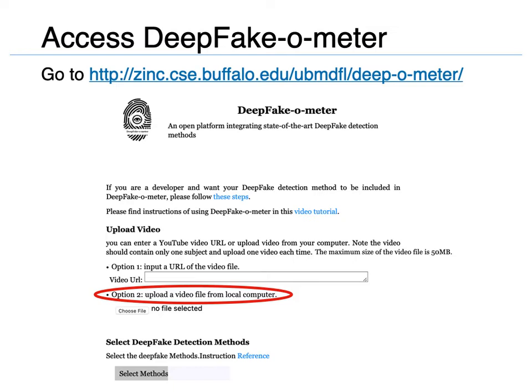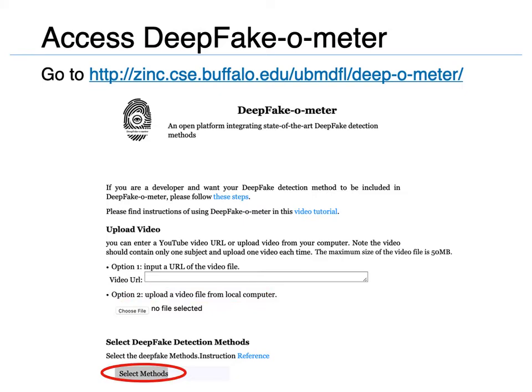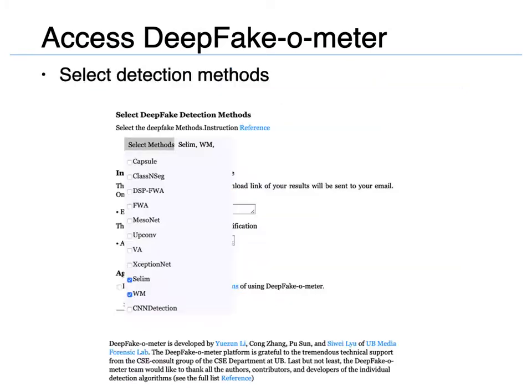After that, you can select detection methods to be run on the uploaded file. We currently support 11 different deepfake video detection methods.